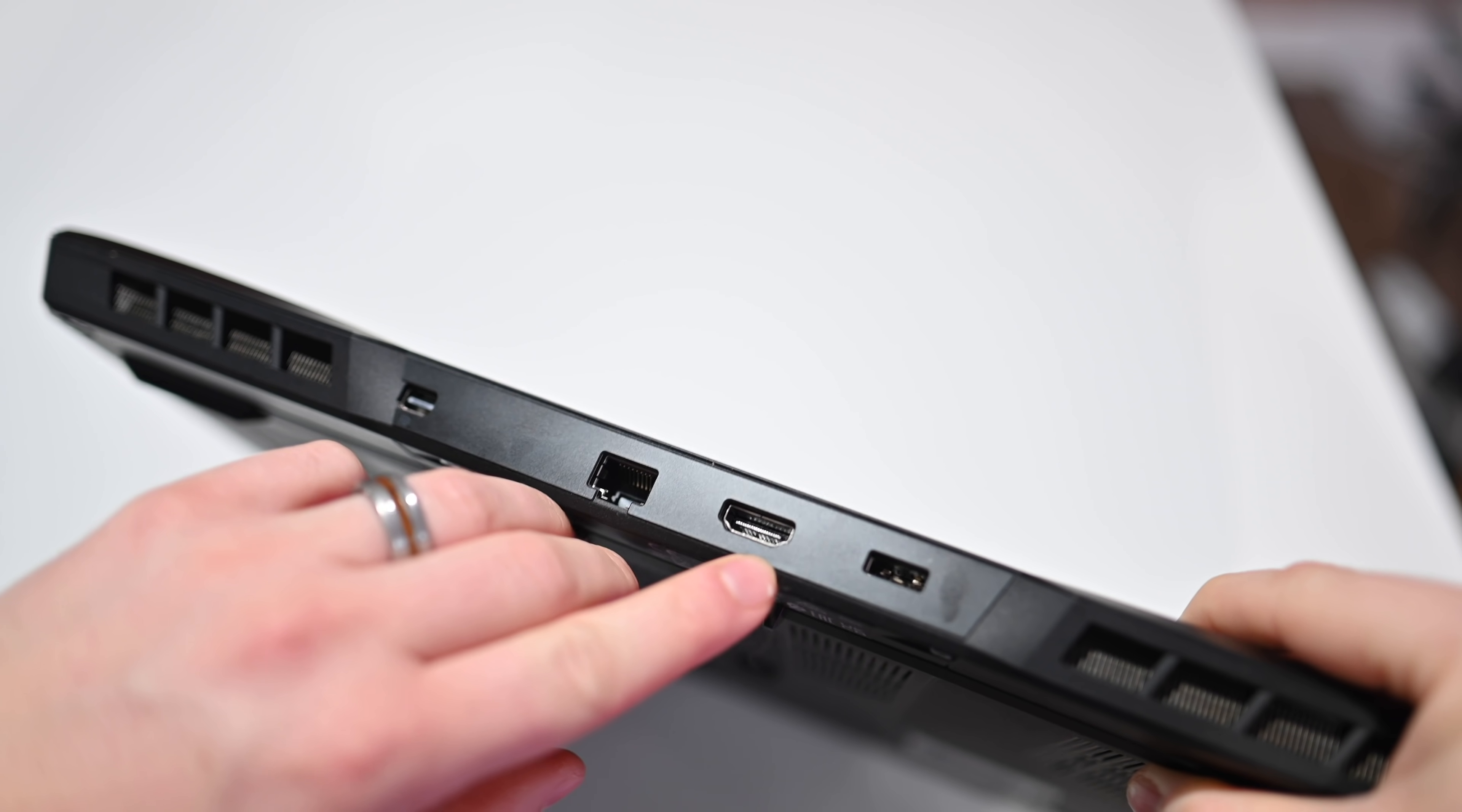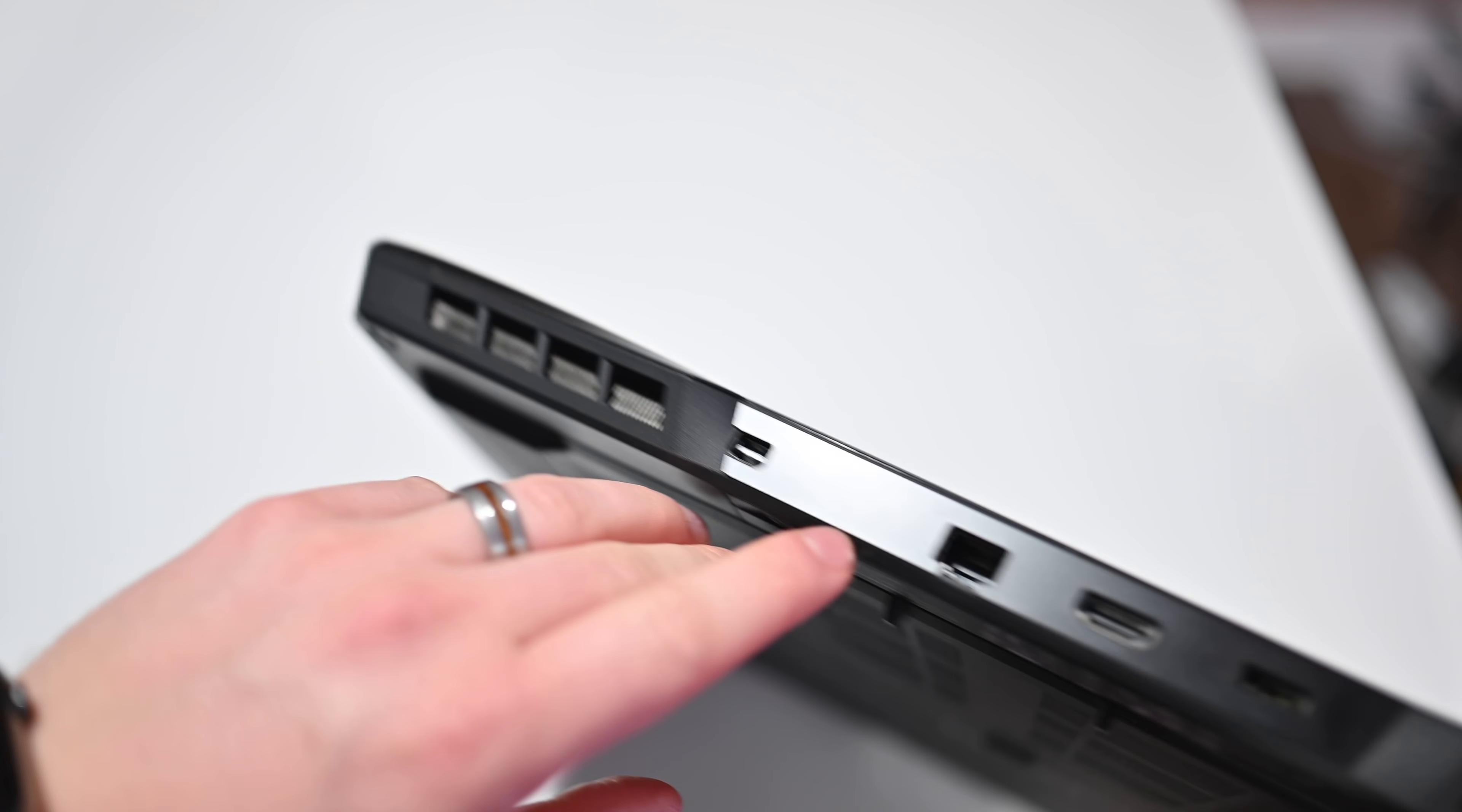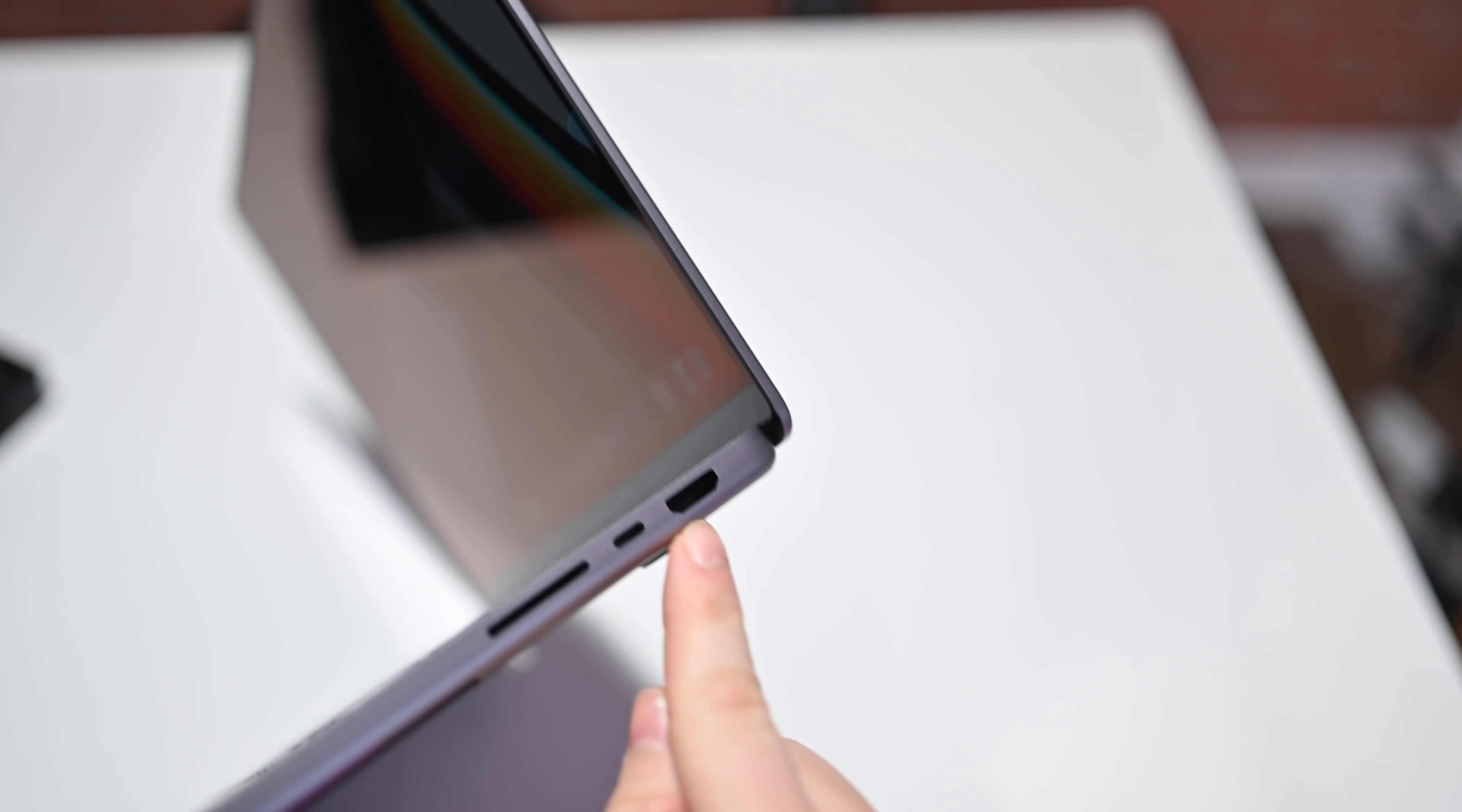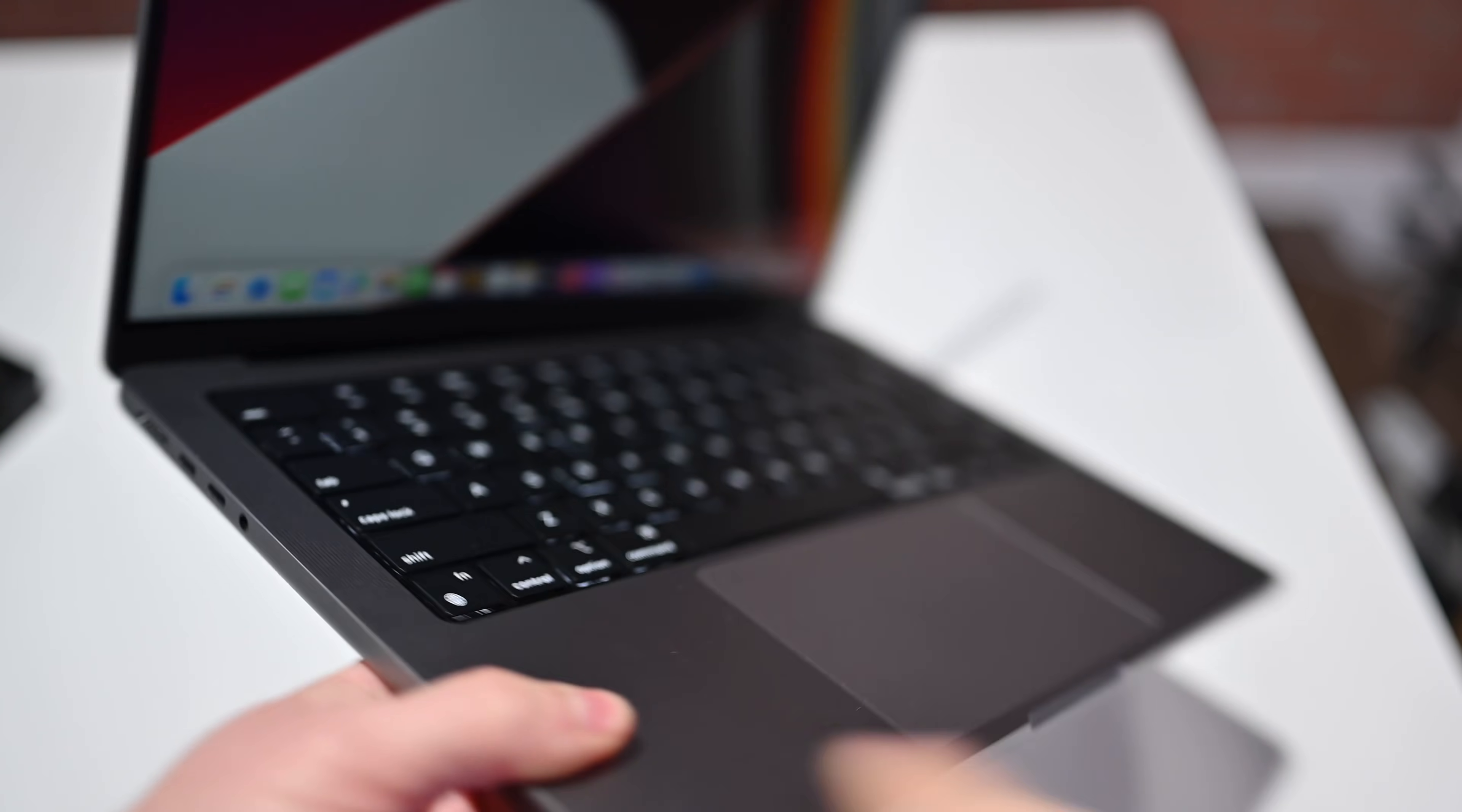For video output, the MSI GP66 Leopard can handle two 4K external displays, while the Mac can do three 6K displays and another 4K display if you're on the M1 Max processor, and if you're on the M1 Pro, you can do two 6K displays.